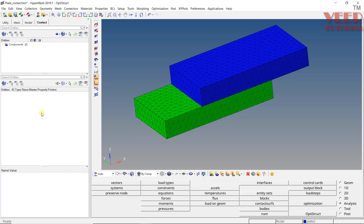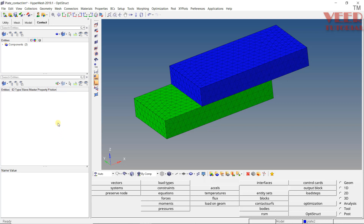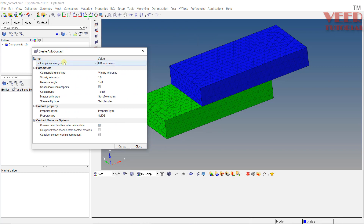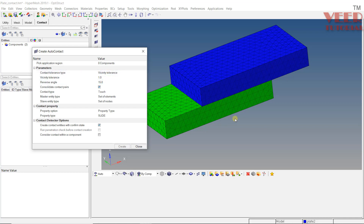Similarly, when I right click on the second window, you will see similar options like auto contact, create contact, or tie. Let's say I want to create auto contact between the bodies. Right click and go to Auto Contact. First thing is to pick the application region — we need to select the components between which we want to create the contact. The second option is the tolerance value, which is basically the initial gap — the gap up to which the software will consider the contact. The angle setting is for selection, and then we have the type of contact. In HyperMesh, we have certain contact types like touch, gap, and tie.